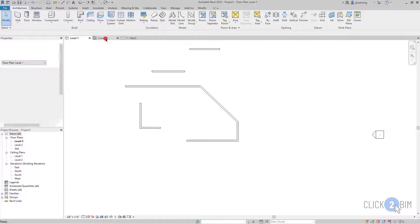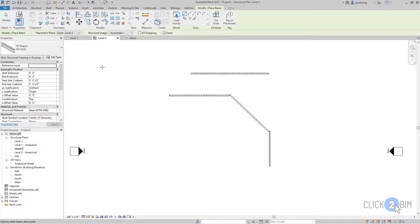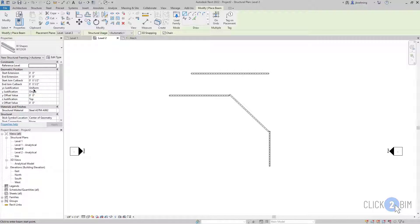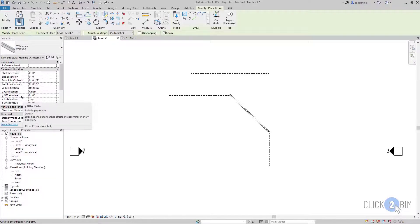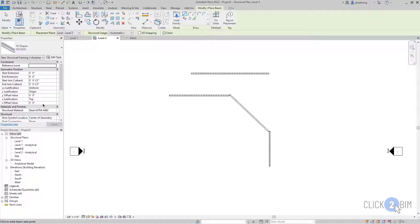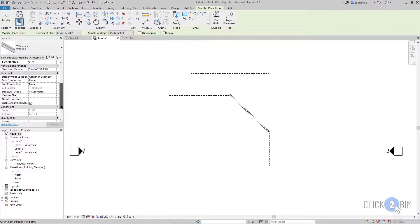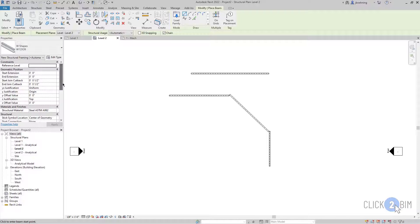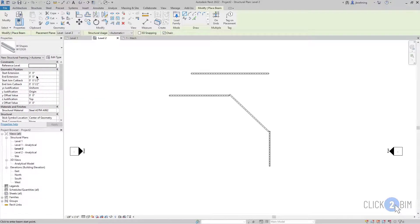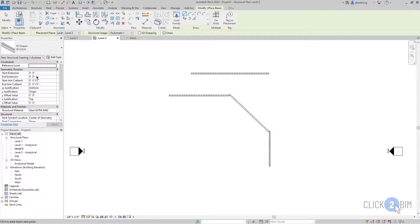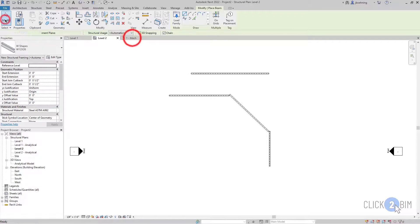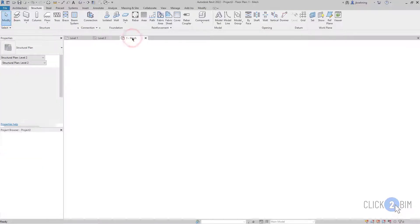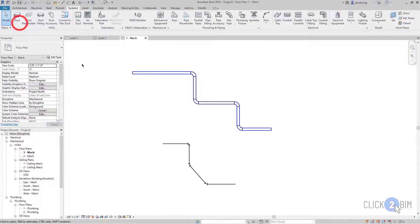And then similarly, when I go back and activate the beam tool, there are Y offset and Z offset values. And there's several parameters with beams, but you have start and end extensions. And so that doesn't necessarily control any offset, that controls the extension at the start and end points. But you definitely want to pay attention to the Z offset value, which can be essentially the height of the beam.